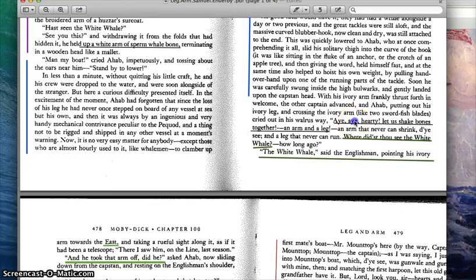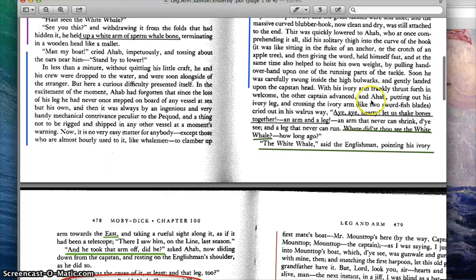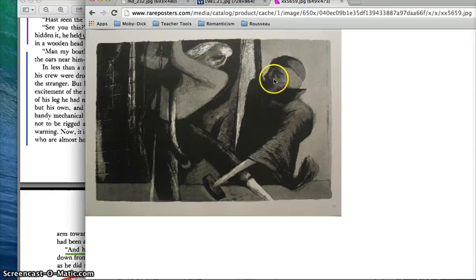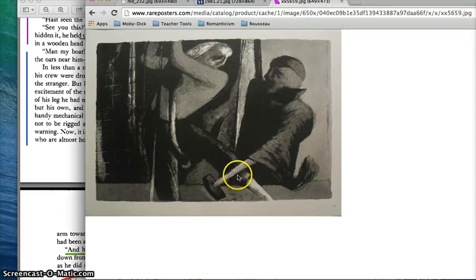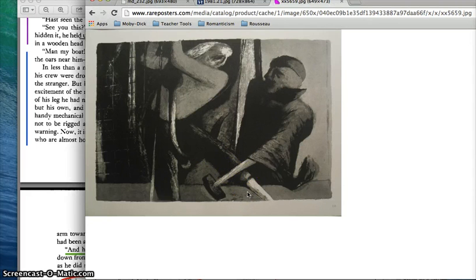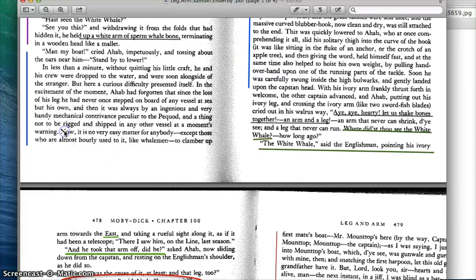So they finally meet, and he says, "Aye, aye, Hardy, let us shake bones together — an arm and a leg." And this is a pretty frightening image here. Here are two captains who have both lost limbs, essentially shaking hands with these peg limbs that they both have.